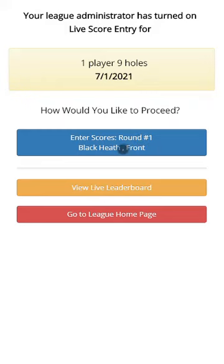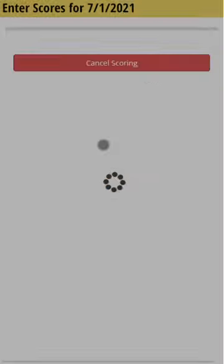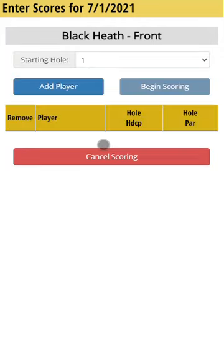In this case, I choose enter scores for round one and tap on that. I then choose which players I'm keeping score for. I'll click add player to add a new row.